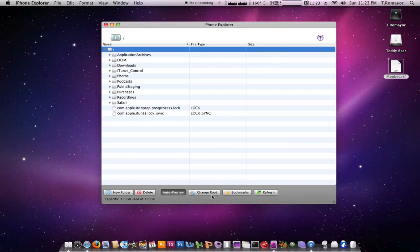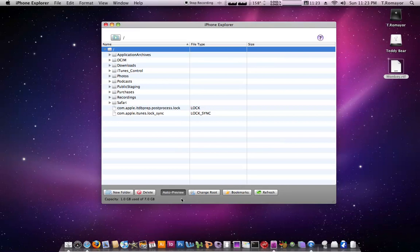The bookmarks, you can also change your root directory. And then you also have auto preview, which is set so it previews you automatically. You don't have to go searching for stuff. And you also have new folder and delete. Since this is in disk mode, it's basically like a flash drive, so you can add a folder in here, and you can also delete folders.